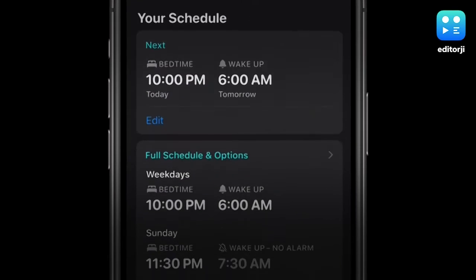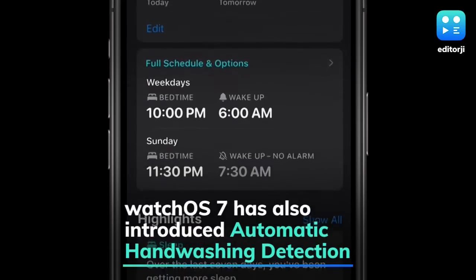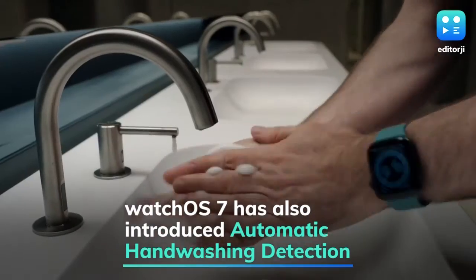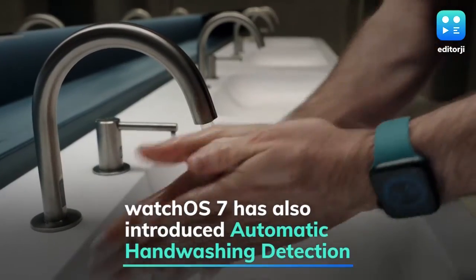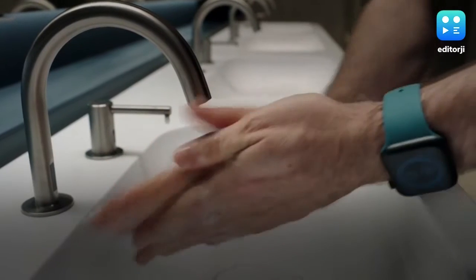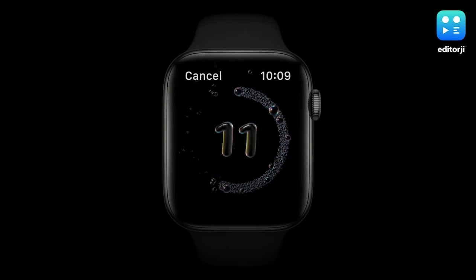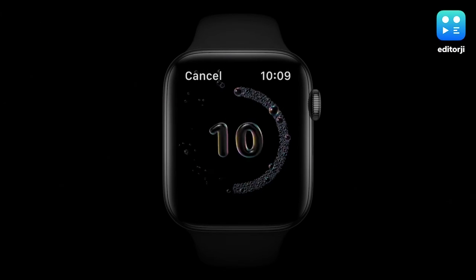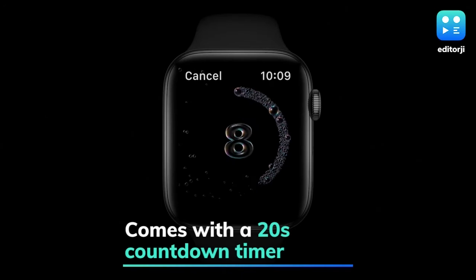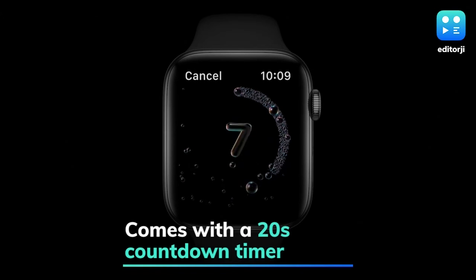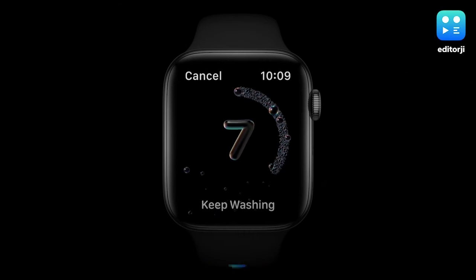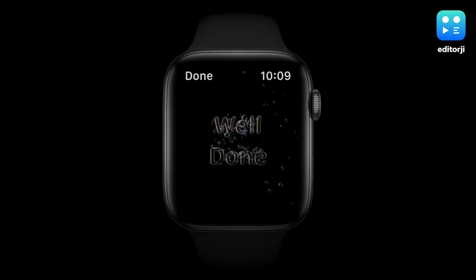Additionally, in a first-of-its-kind innovation for a wearable, Apple Watch will use motion sensors, microphone, and on-device machine learning to automatically detect handwashing motions and sounds. It then initiates a 20-second countdown timer, and if the user finishes early, they will be prompted to keep washing.